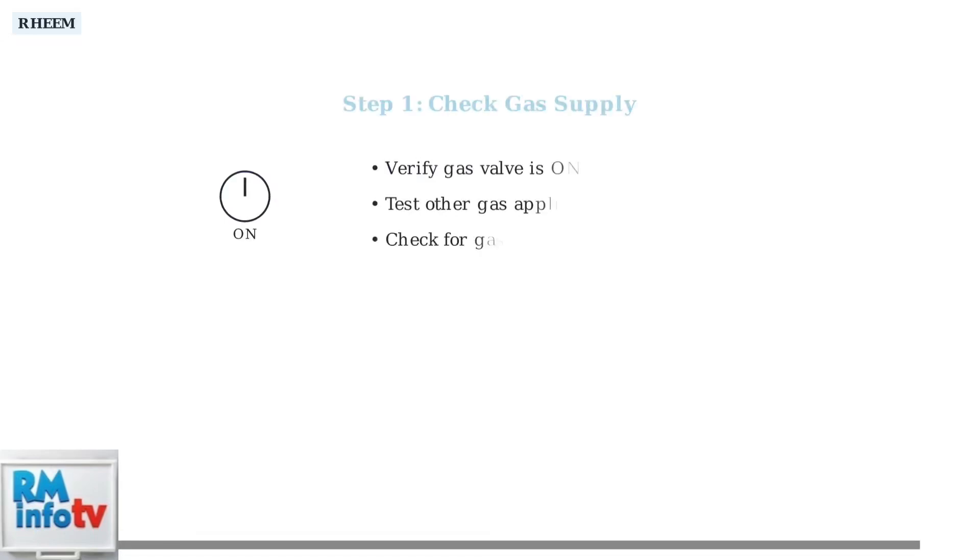Check that other gas appliances in your home are working to rule out gas supply issues.